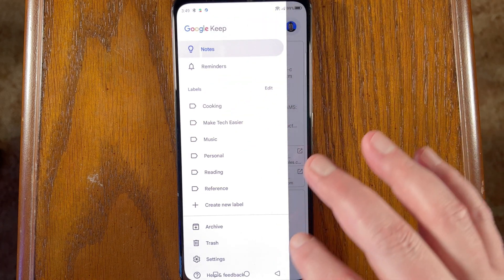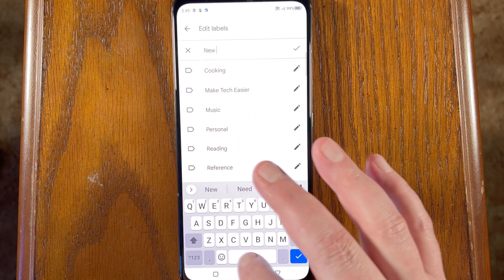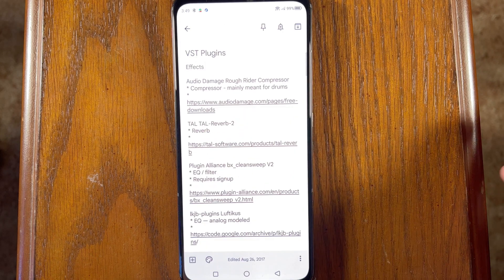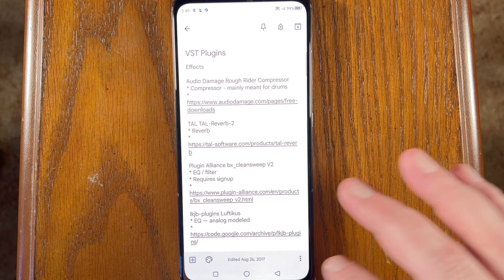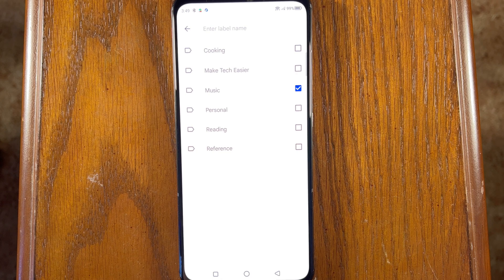Much to my — and I'm sure many other Google Keep users' — chagrin, the app doesn't have folders, subfolders, or any concept like that. That said, you can stay organized with labels. To create a new label, tap the hamburger icon at the top of the screen, then select 'Create new label,' choose a name, and tap the checkmark icon to confirm. To assign a label to a note, tap the three-dot icon in the lower right corner, select 'Labels,' then check one or more labels from the list to add them to your note.